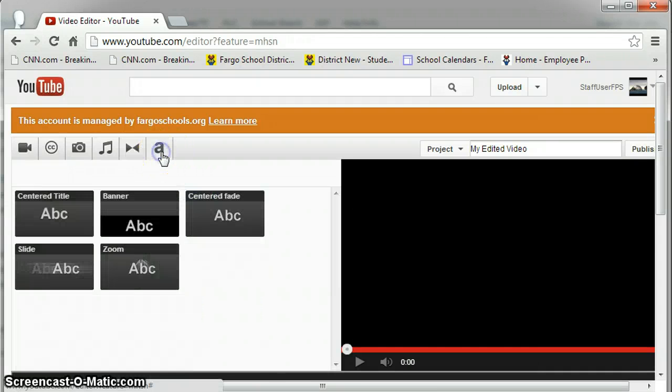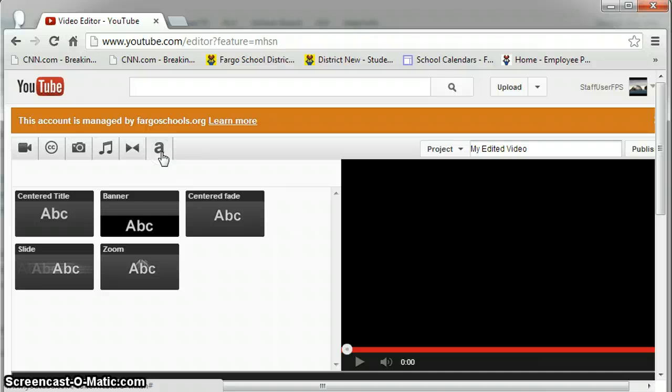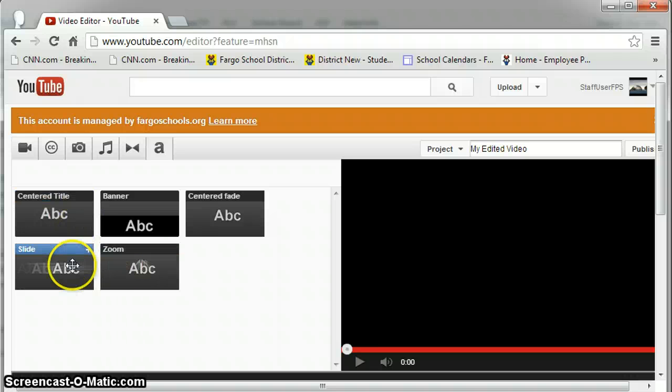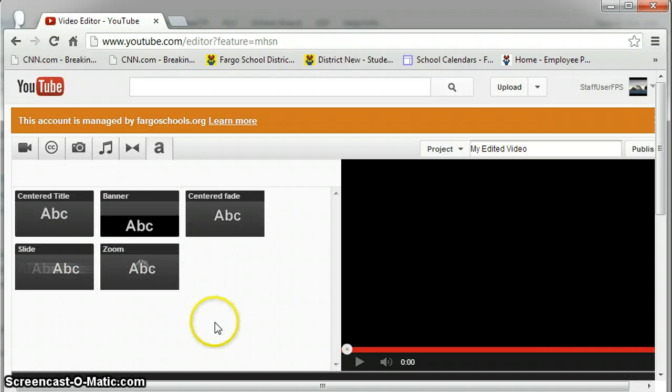The Transitions button will show you different transitions that are available between your clips. And the A is the Text button, which would allow you to put on different types of text, like centered, zoom, side, and so on, onto your clips.